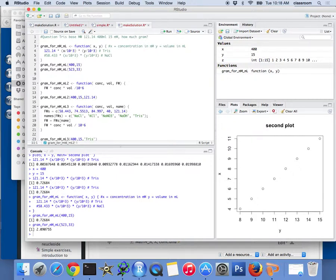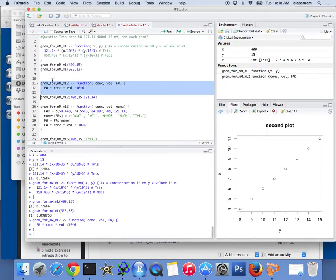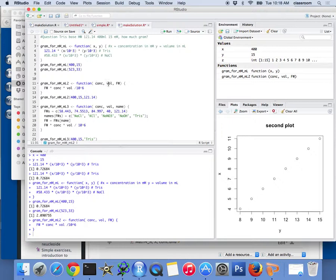So, I write another version. This time I put concentration there, volume there, and formula weight, or molecular mass there. And, basically, rewrite the formula this way again. It's the same thing.